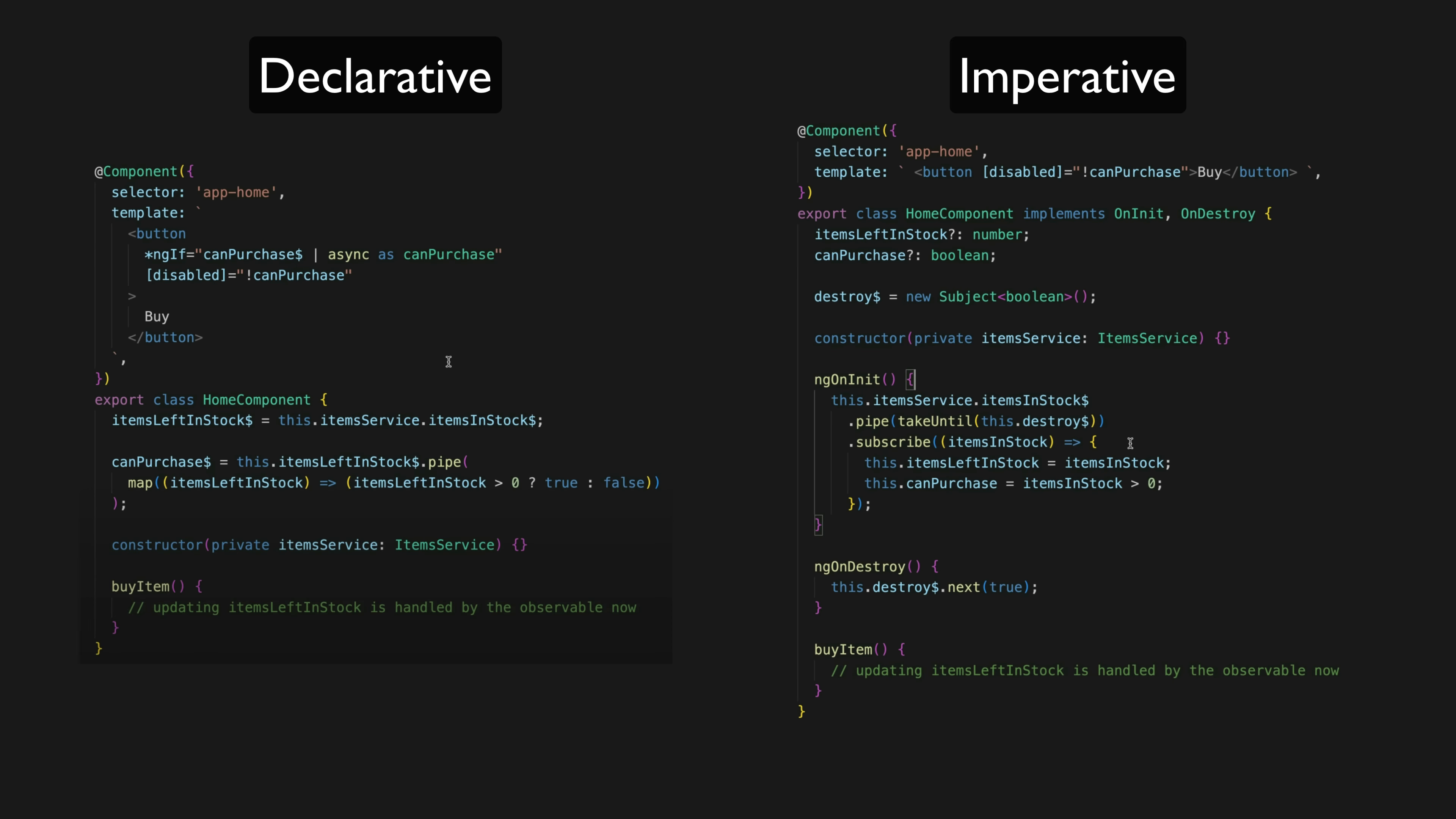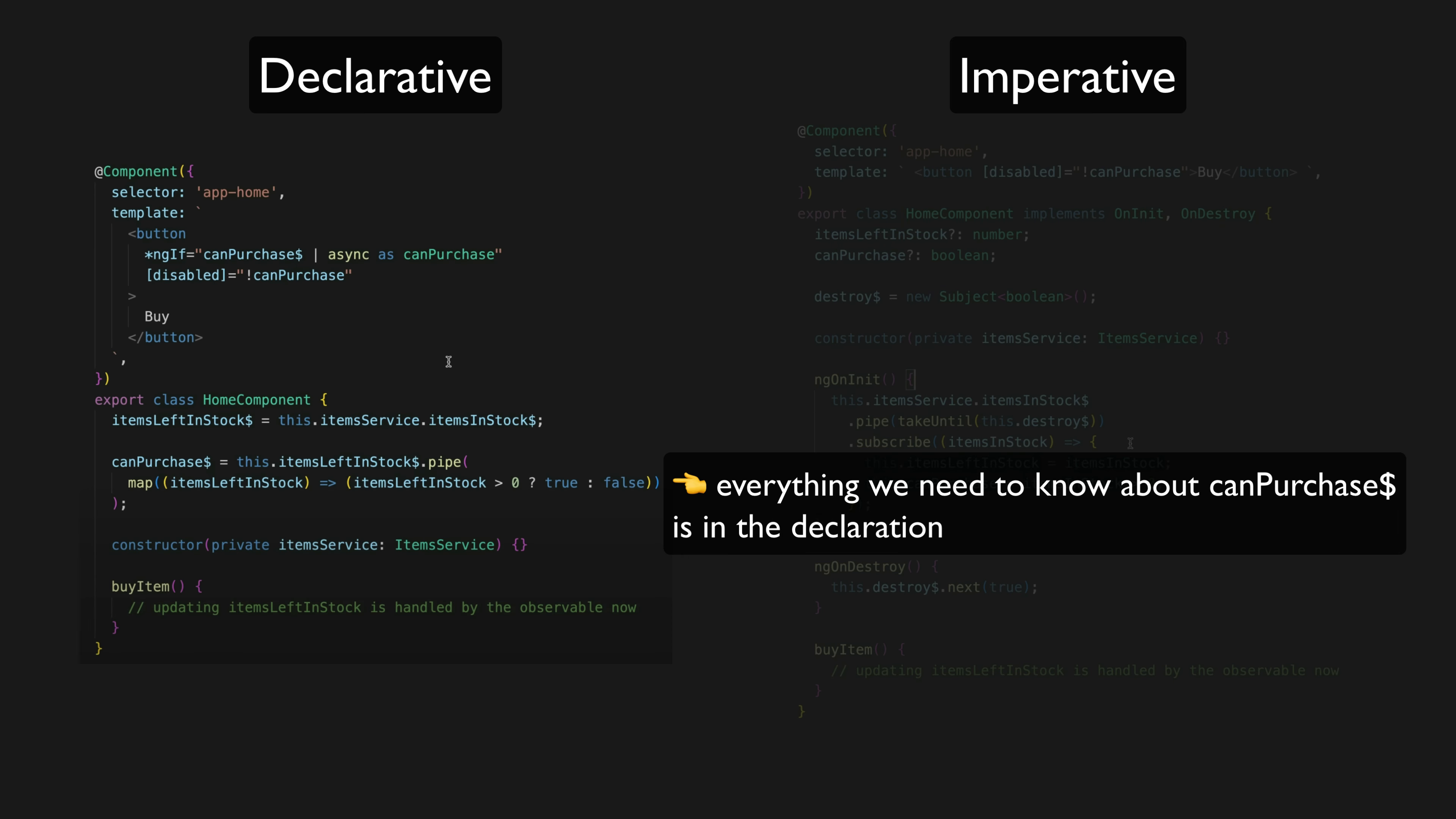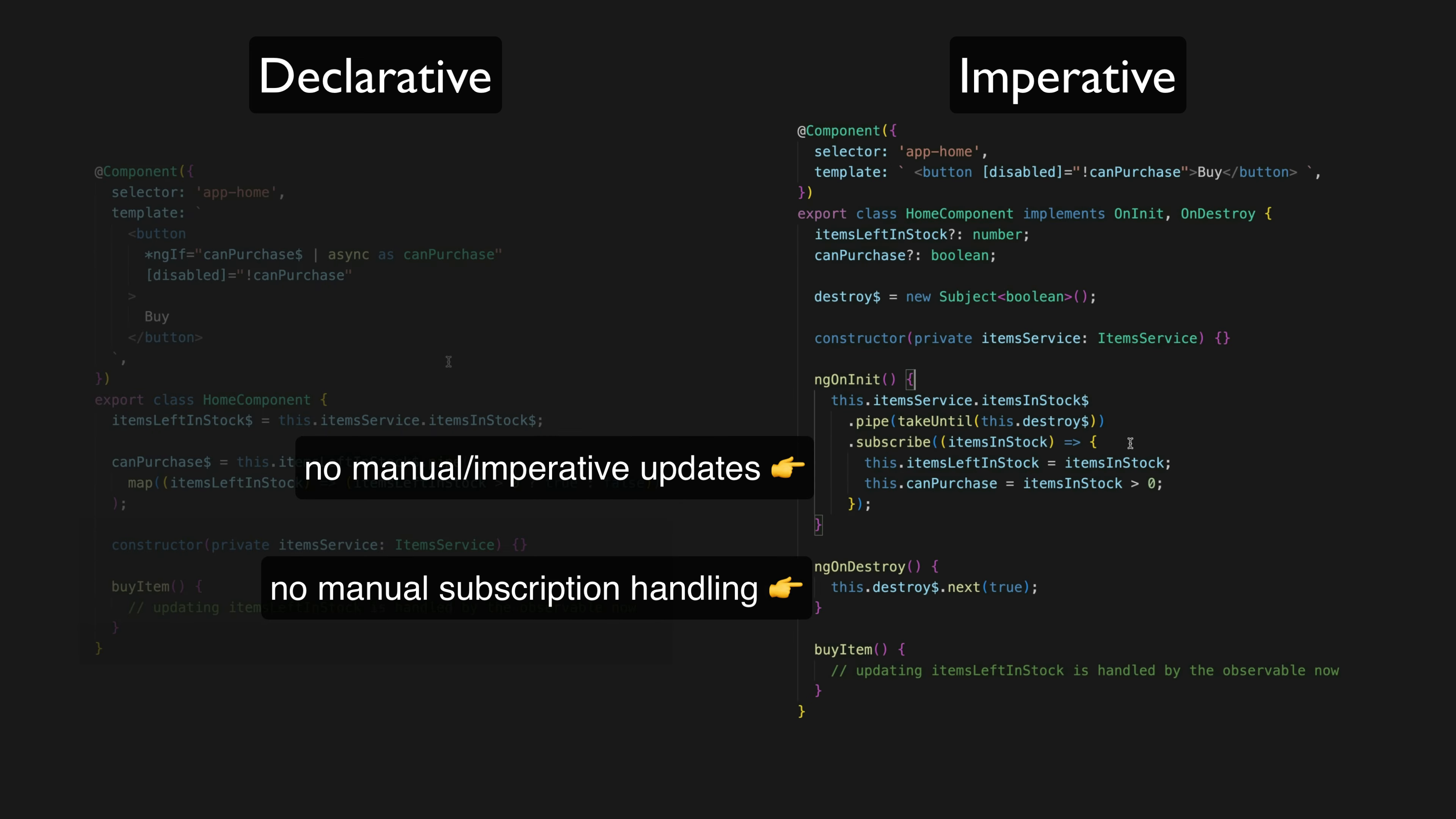Writing declarative code can make your application easier to understand, less infuriating to write, and less prone to bugs.